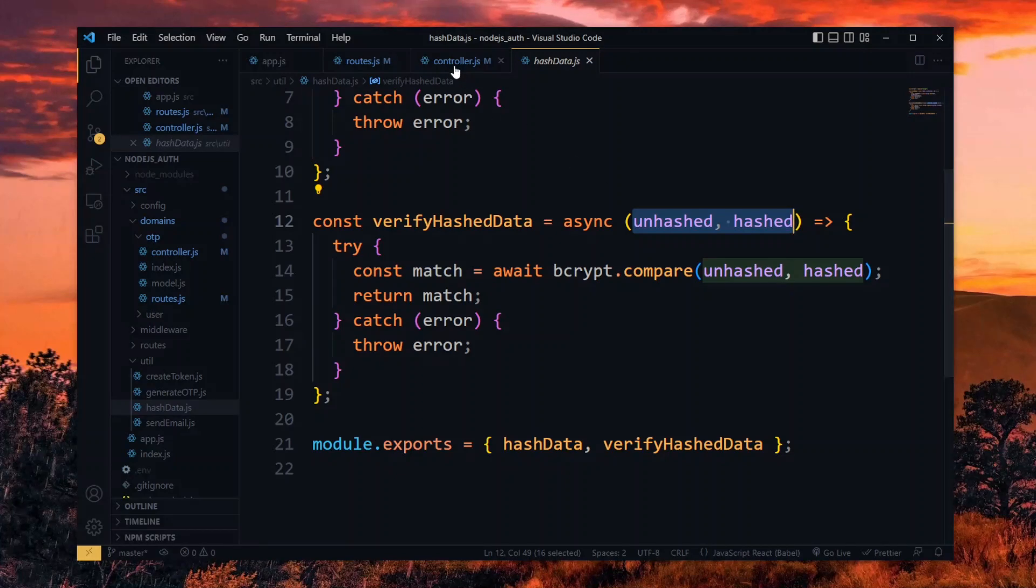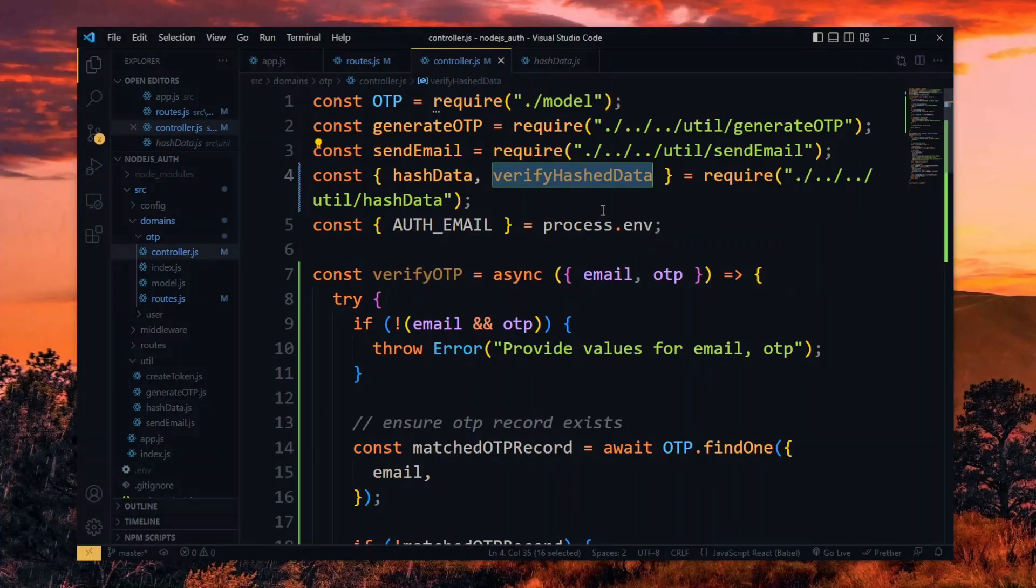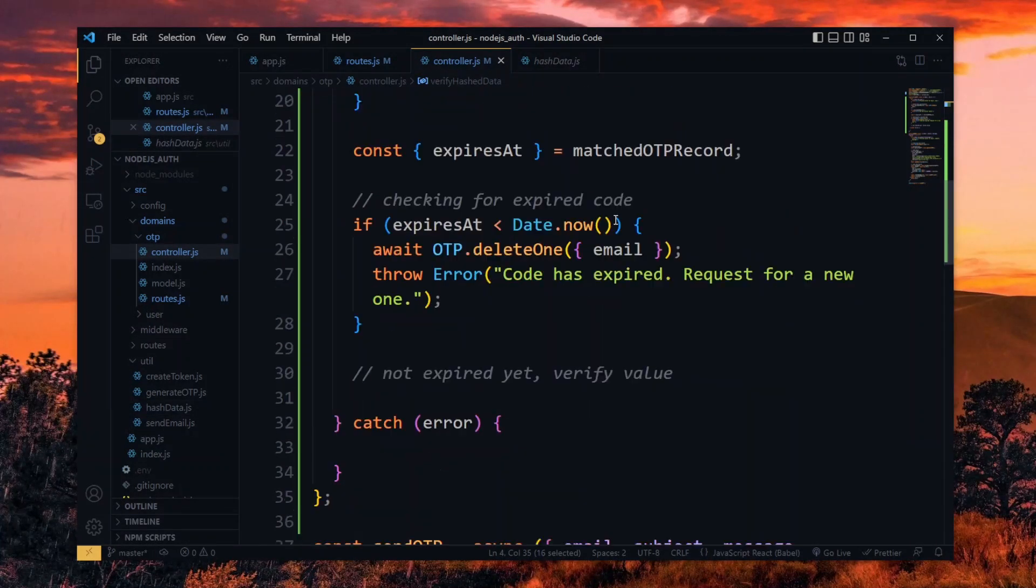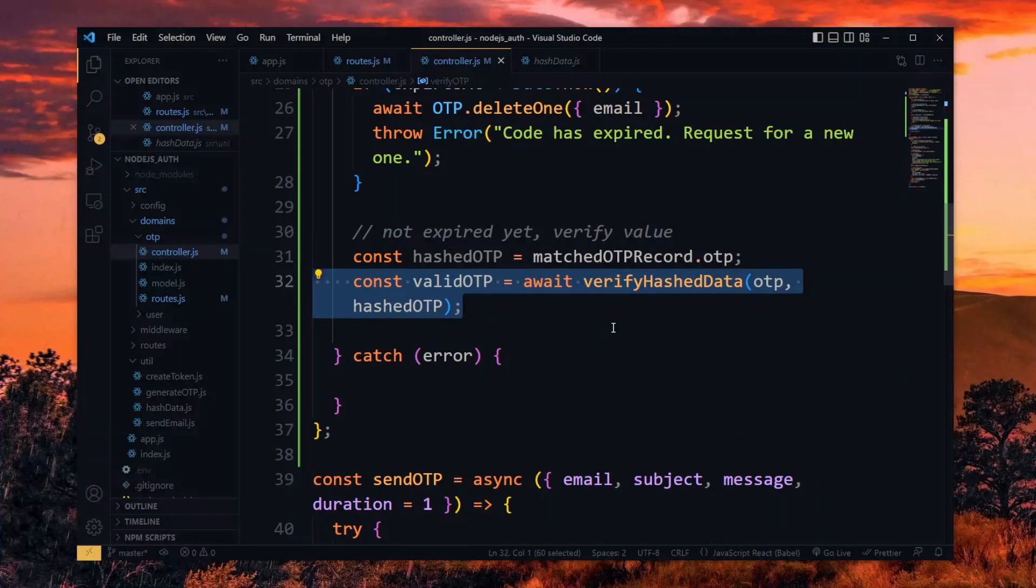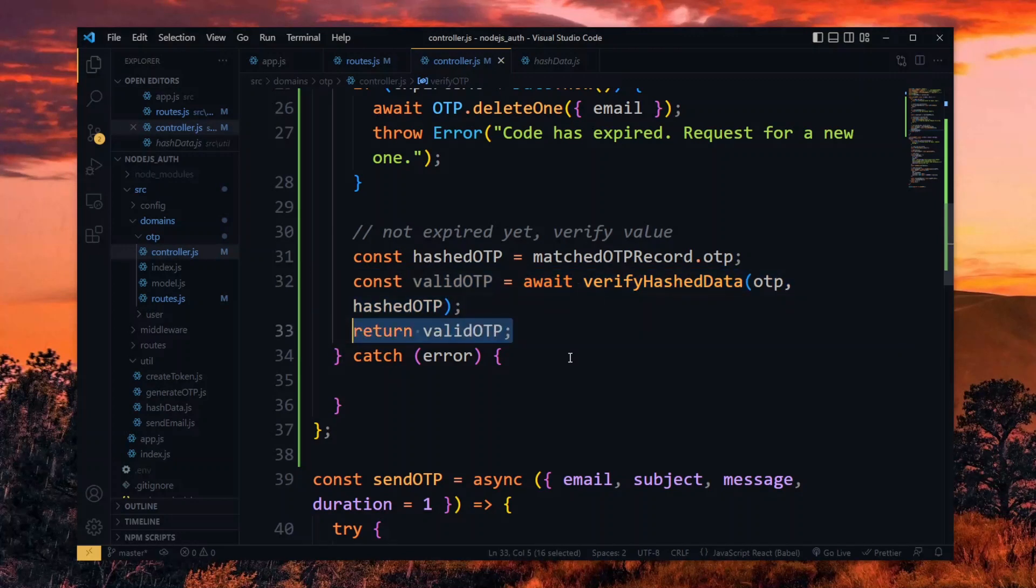With that, we fetch the hashed OTP from the record. Now we verify if it's valid by passing the received OTP and the hashed one. At the end, we return the result which would be a boolean.